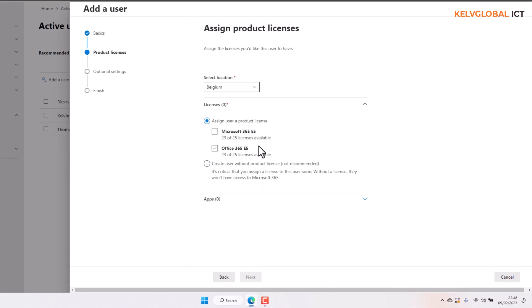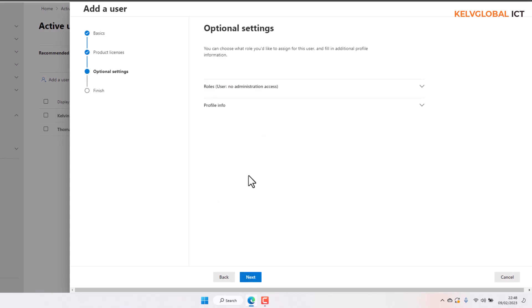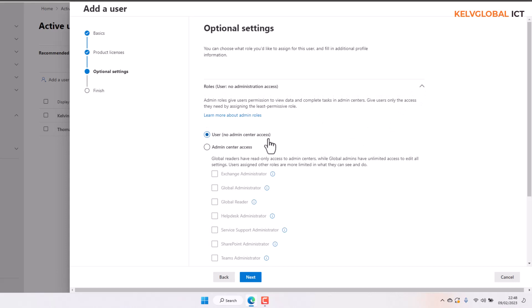Here we have the opportunity to assign a license to the user, but right now we're going to select 'Create a user without a product license' and click Next. We can also specify what role the user has — at this point the user does not have any role.